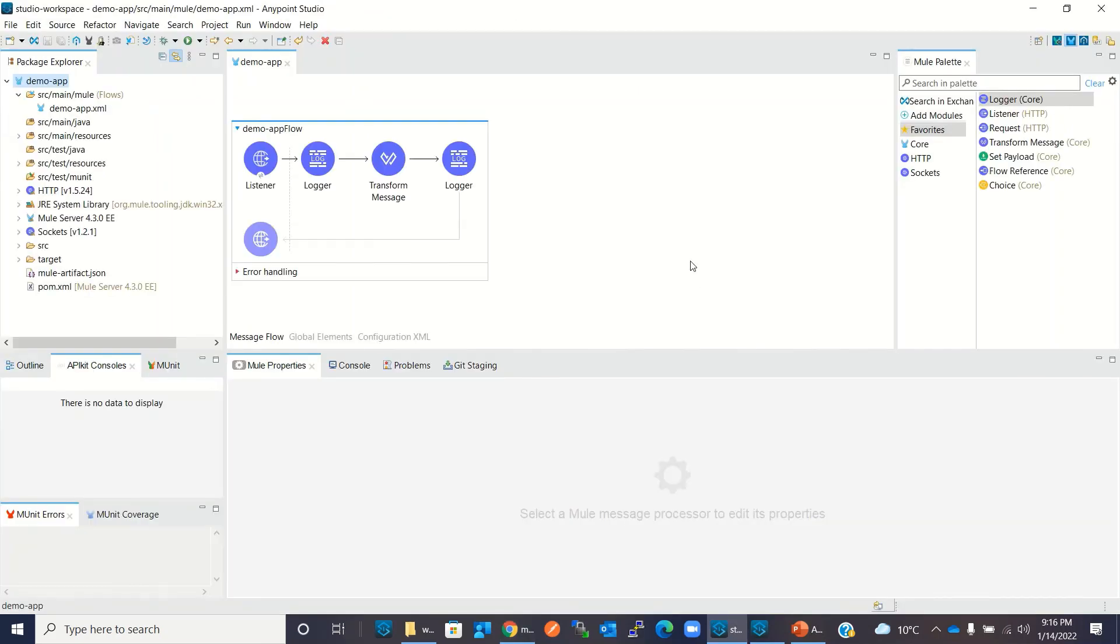This is how we can deploy a Mule application from Anypoint Studio to CloudHub. I hope you understood how to deploy the application from Anypoint Studio to CloudHub. If you like this video, click the like button. Thanks for watching, thank you very much.